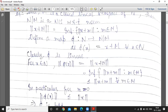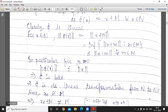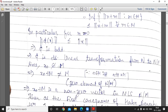Clearly φ is linear, and for x belonging to N, norm(φ(x)) = norm(x + M). By definition, this infimum is less than or equal to norm(x + m) for all m in M. In particular, for m = 0, norm(φ(x)) ≤ norm x. So φ is bounded, and since any bounded linear transformation is also continuous, φ is a continuous linear transformation from N to N/M.